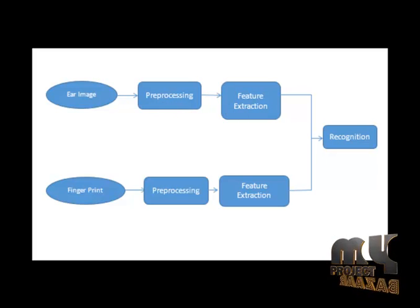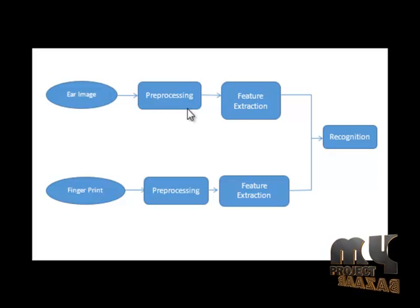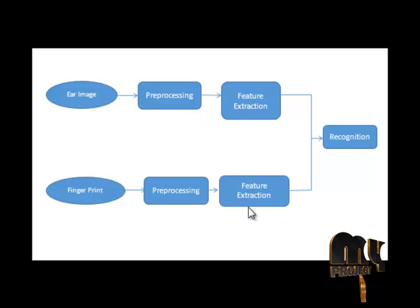The next is feature extraction. Two feature extraction methods are used: Gabor feature extraction. First, we go for Gabor feature extraction.